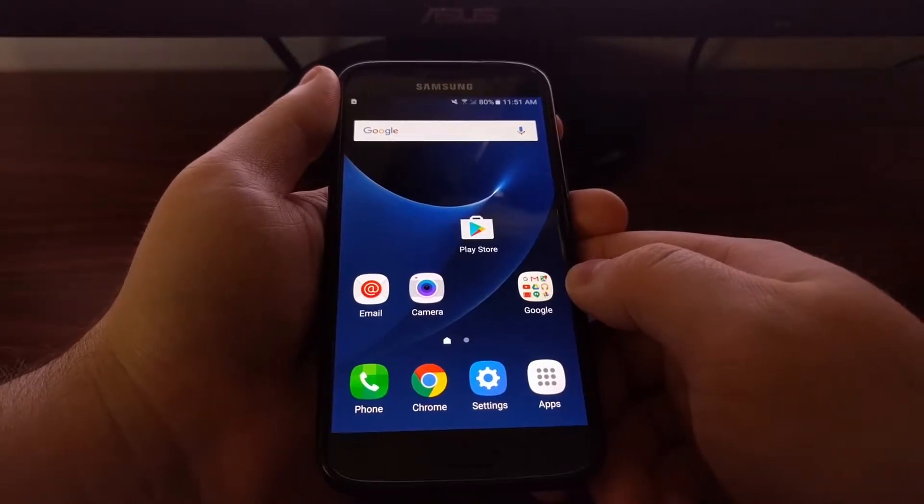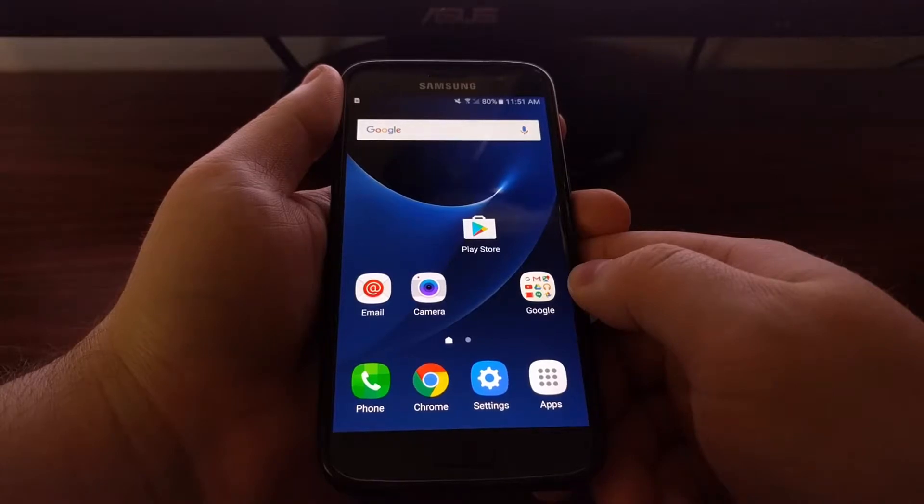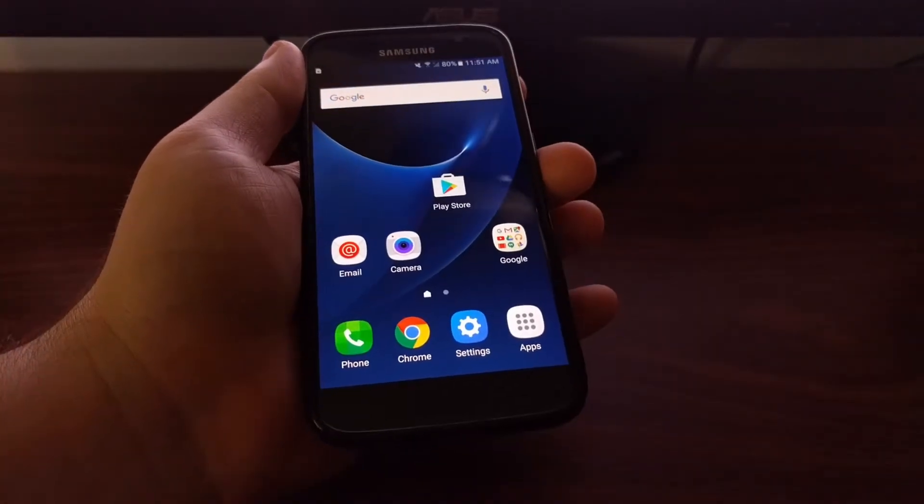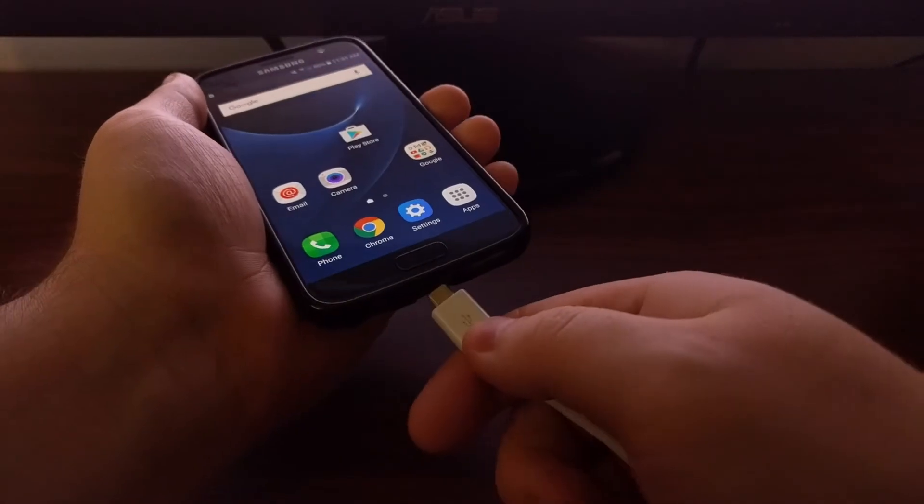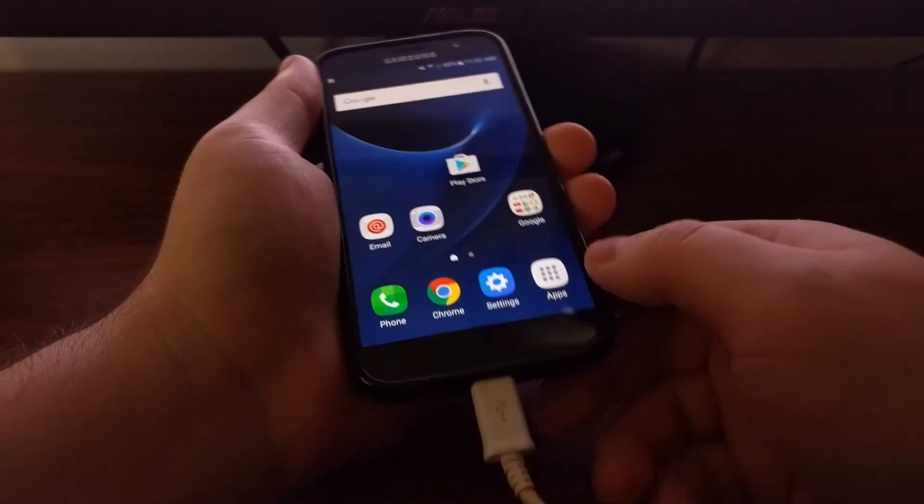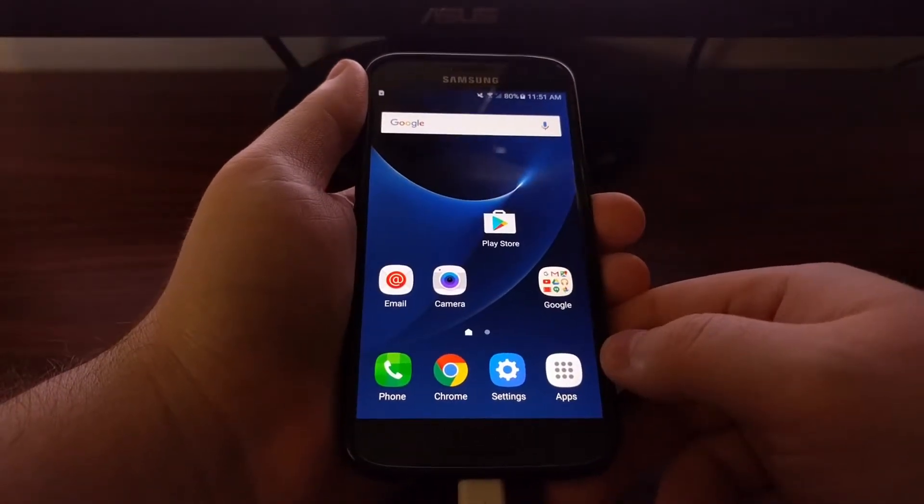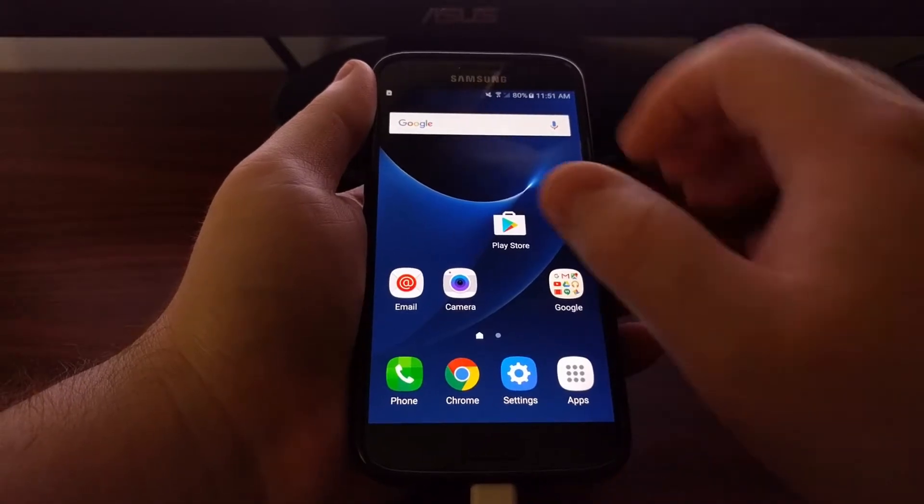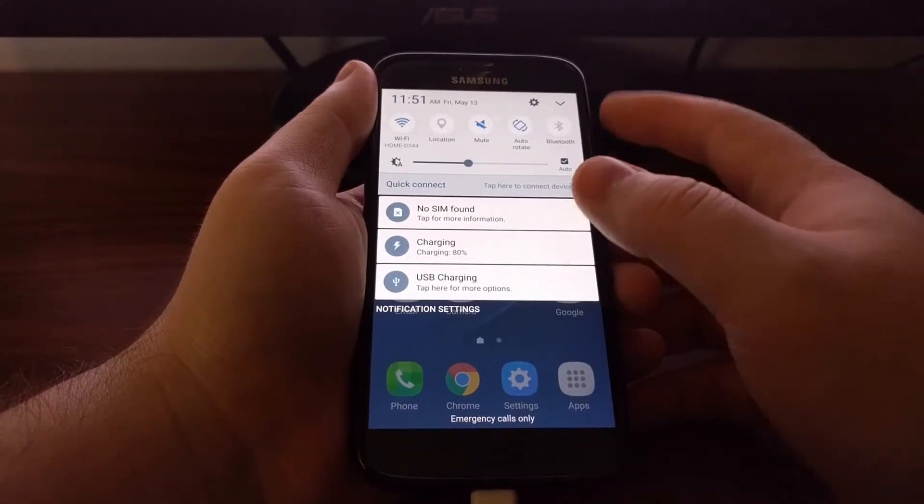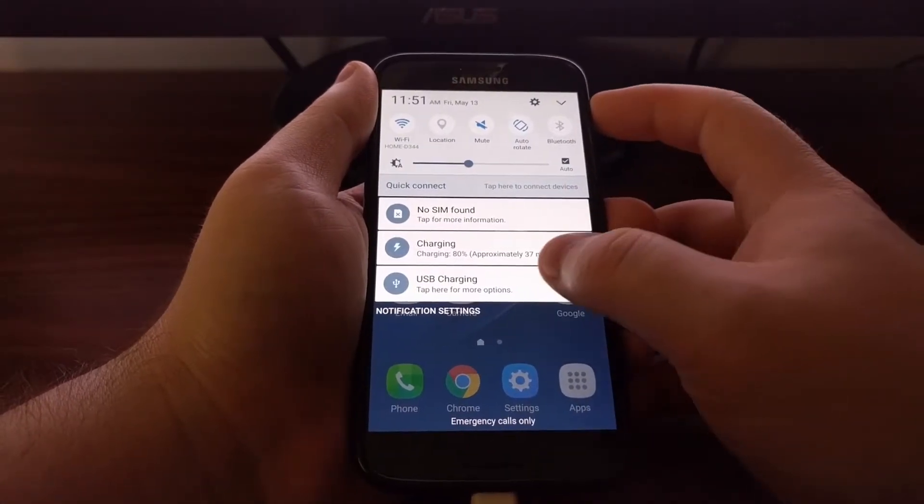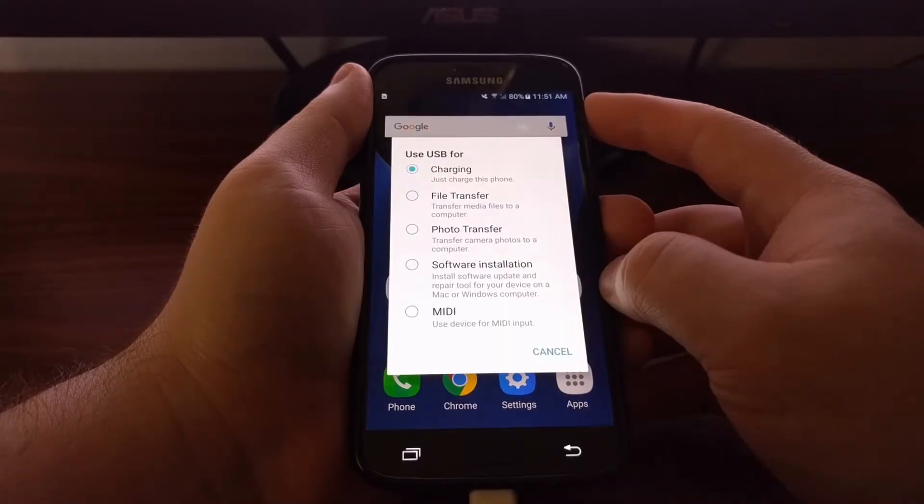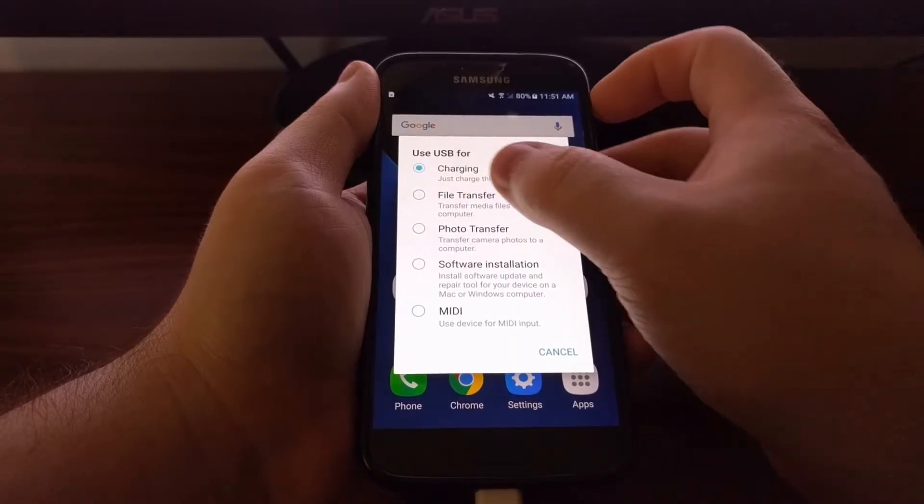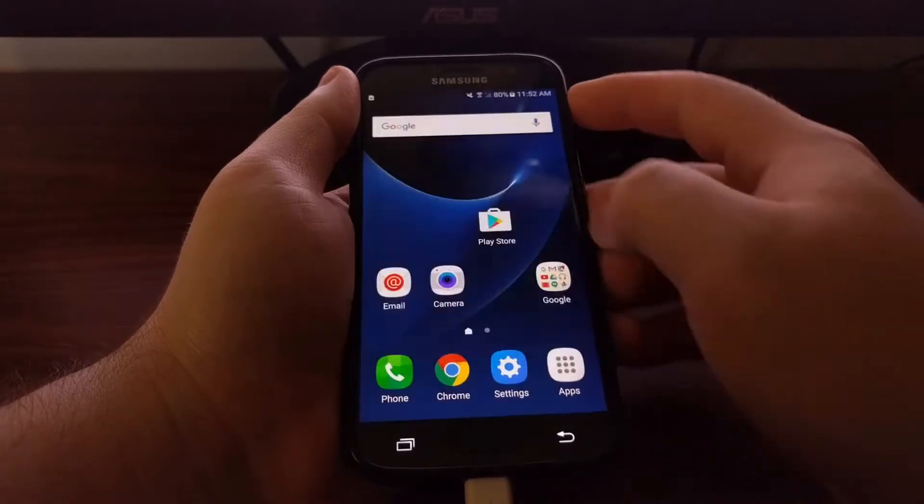We're going to be using the Samsung Smart Switch application again. So to do that, we need to take our micro USB cable that's connected to the PC and plug it in. Then we're going to swipe down from the top and tap on the USB charging option, and then tap on the File Transfer option.